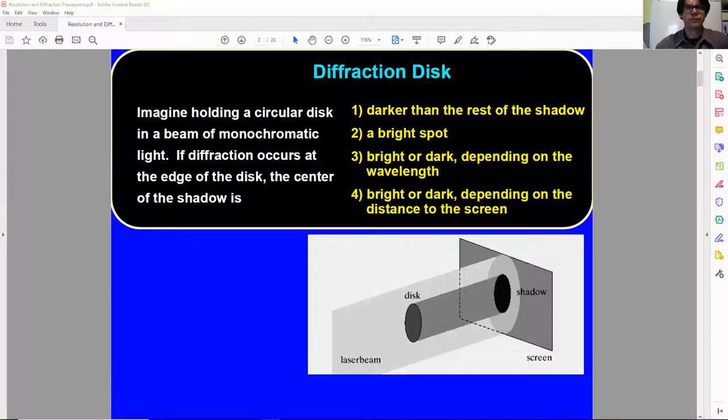This is diffraction and resolution part 2, in which I'll be focusing on the single slit. So let us start with a question. Imagine holding a circular disk in a beam of monochromatic light. If diffraction occurs at the edge of the disk, what will the center of the shadow be?